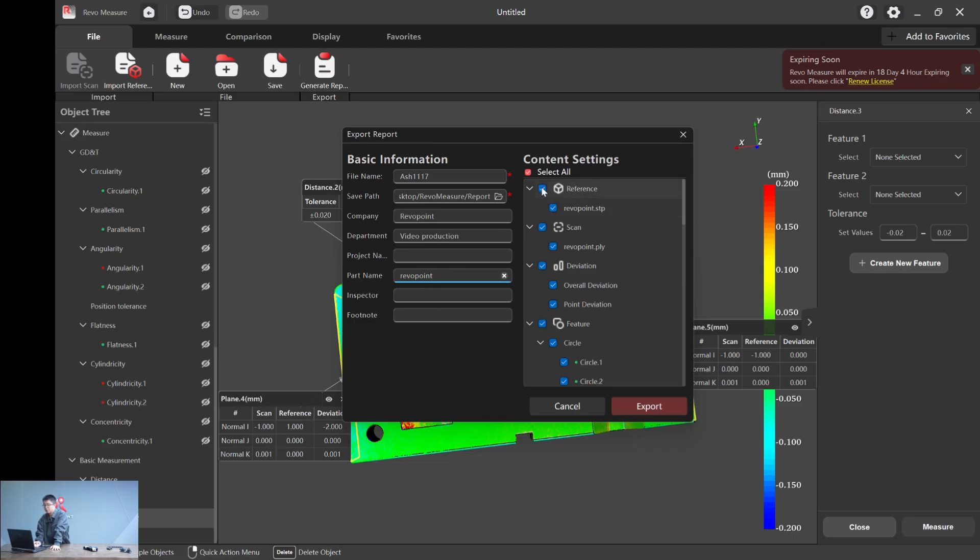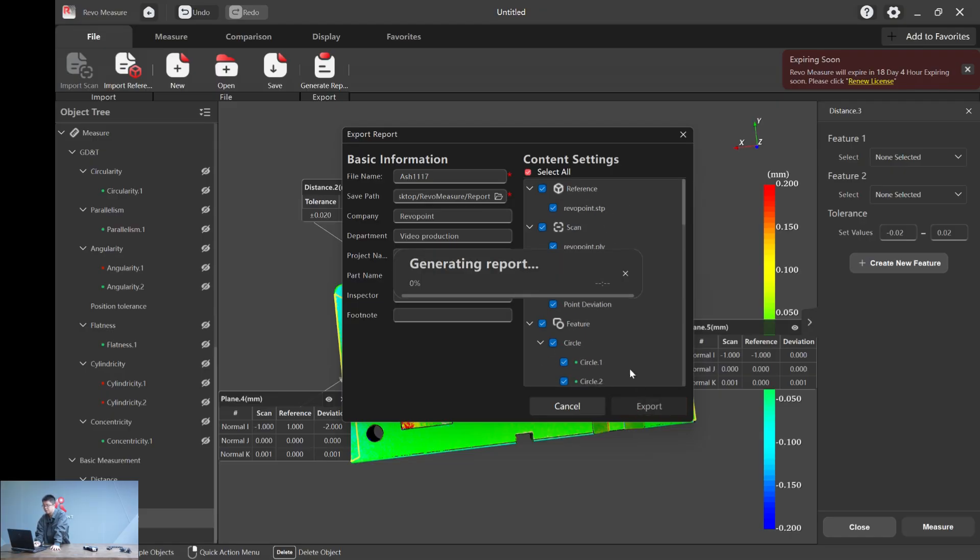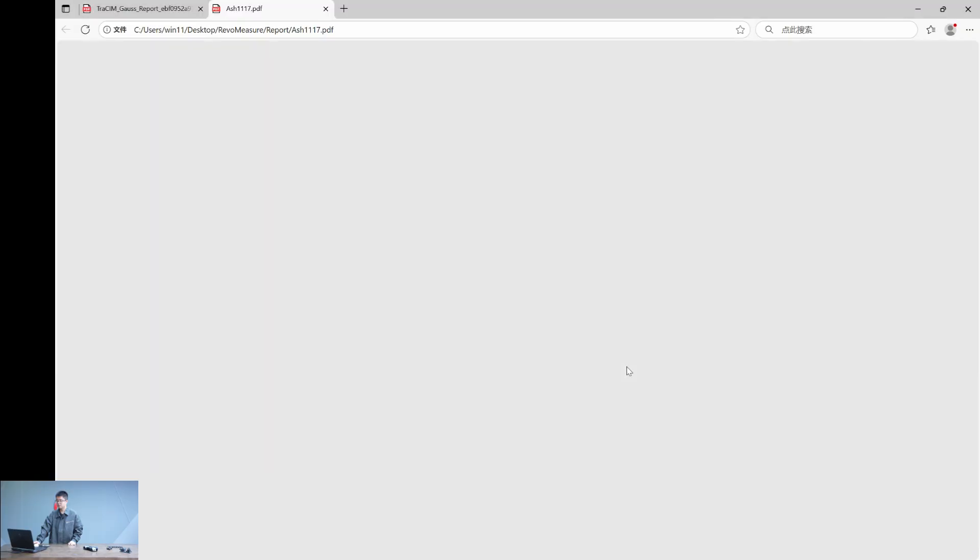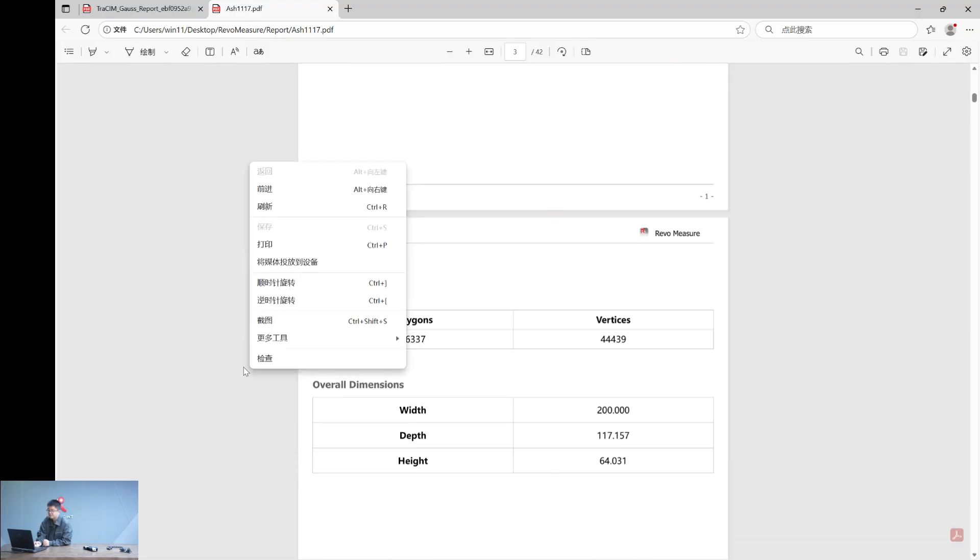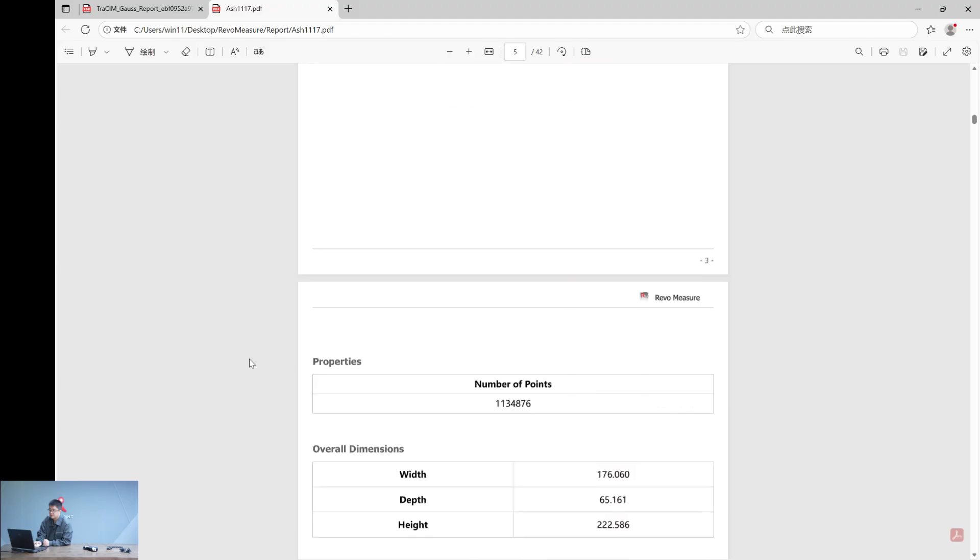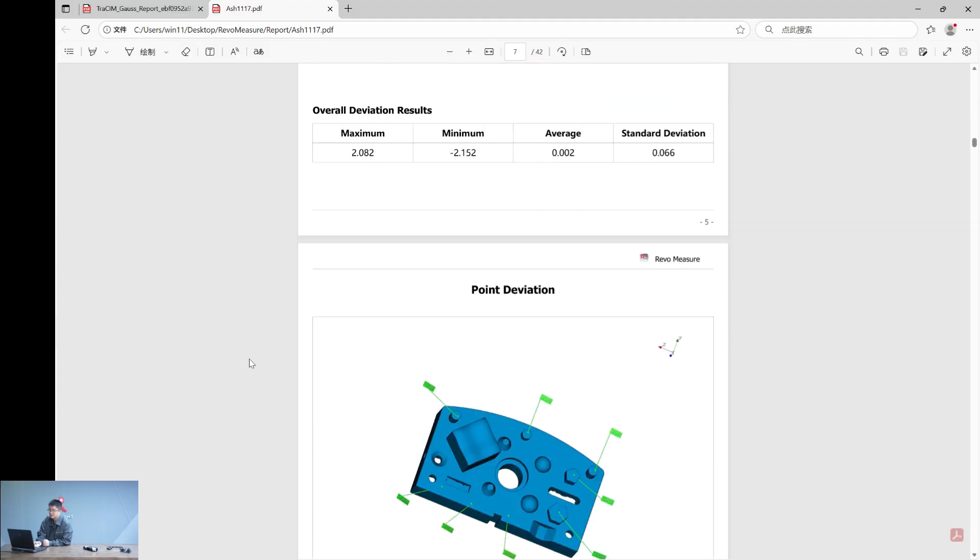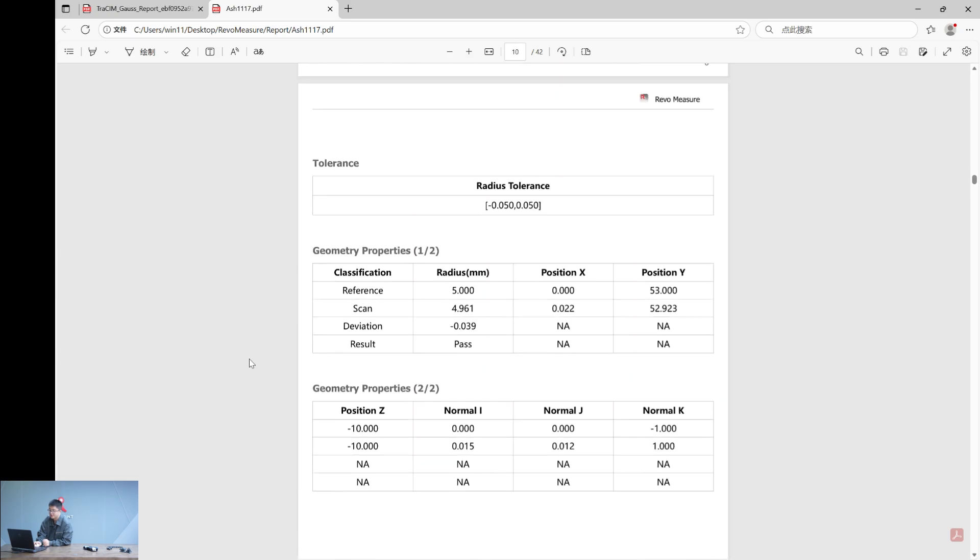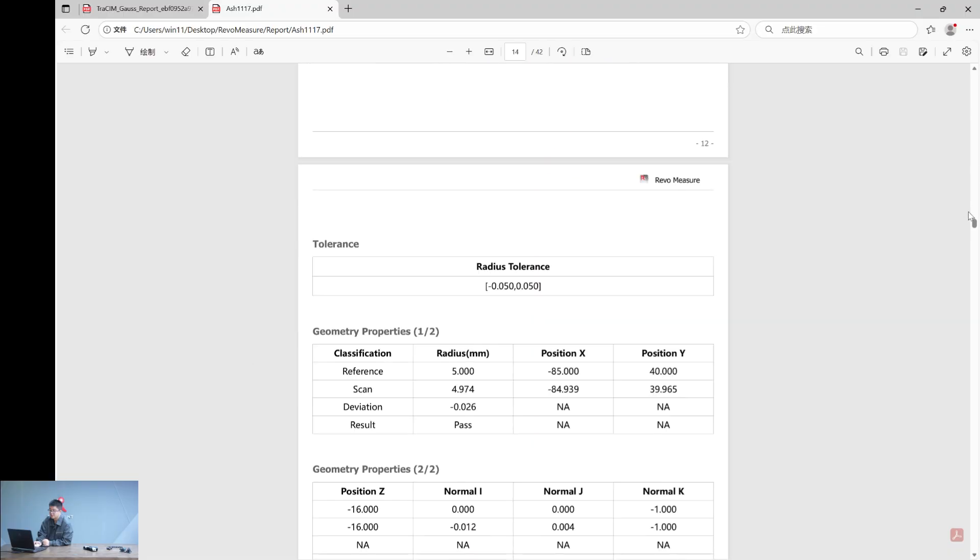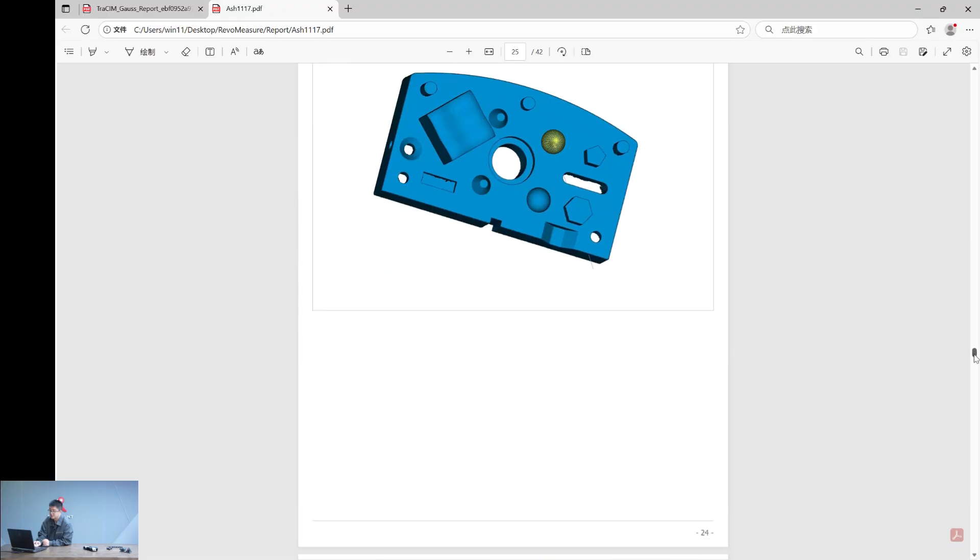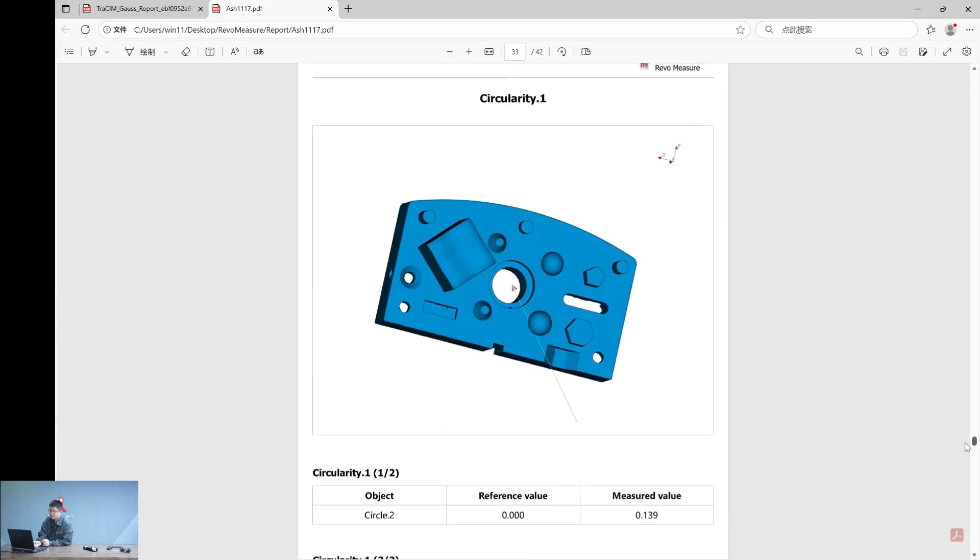You can also disable or enable any content that you want to be included in your report. And just hit export. And here we go. We have it. The report includes a lot of data that you will need.